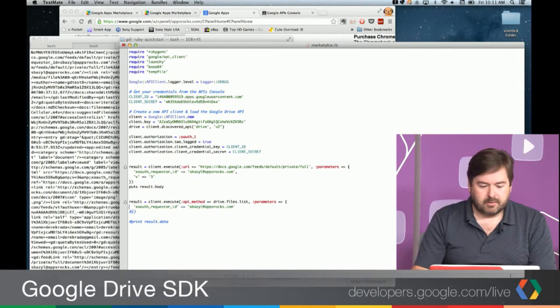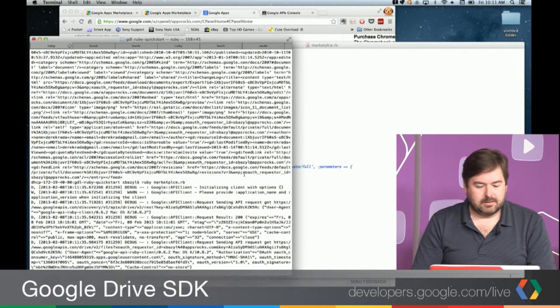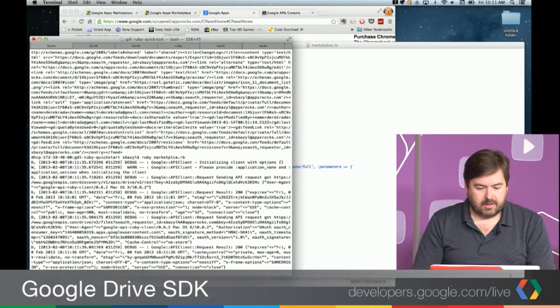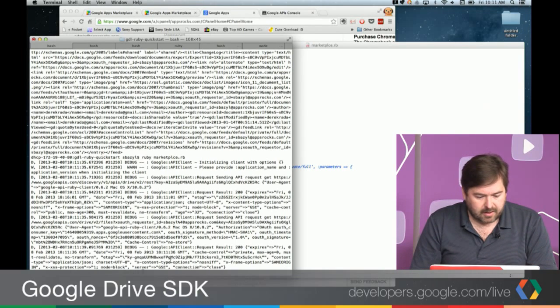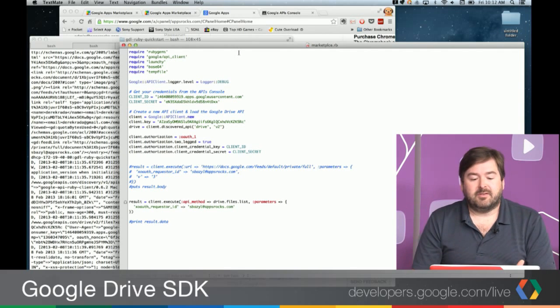So what happens when we switch over and instead of using the Documents List API, we actually use the Drive API? What we get back is a result — and it actually just works. The reason this works is really for one simple reason: the Documents List scope is actually respected by the Drive API, and it's treated as equivalent to the full Drive scope.